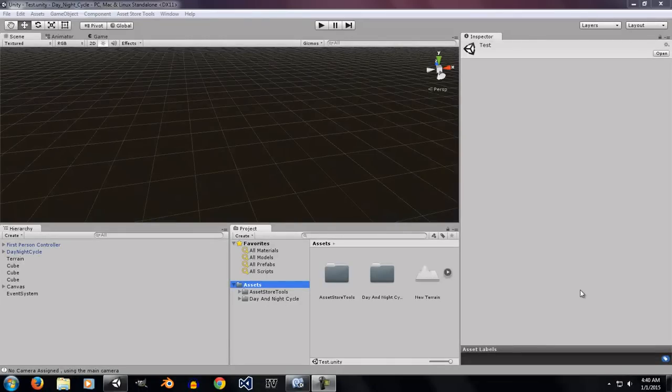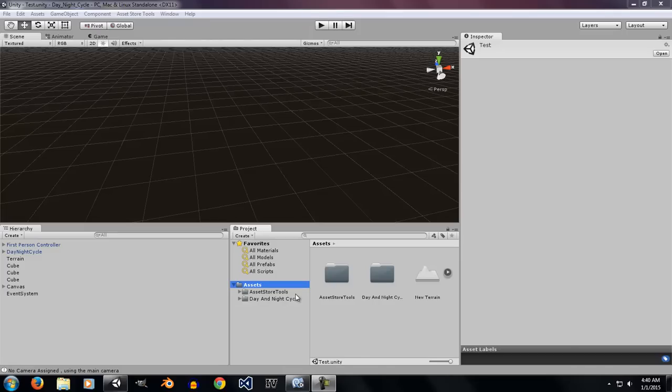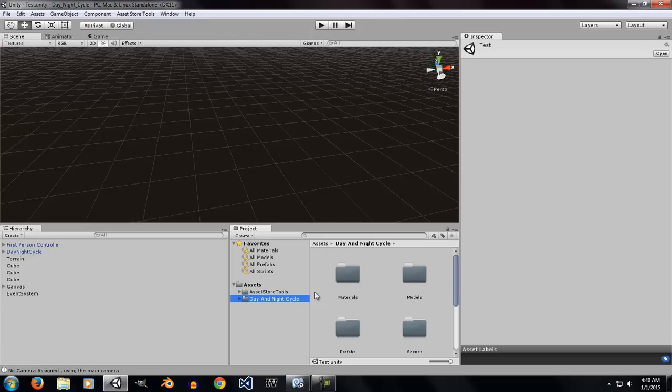Hello and welcome to the Asset Preview of the Day Night Cycle. Once you've imported the Day Night Cycle into your game, you're going to notice you have a new folder called the Day Night Cycle.